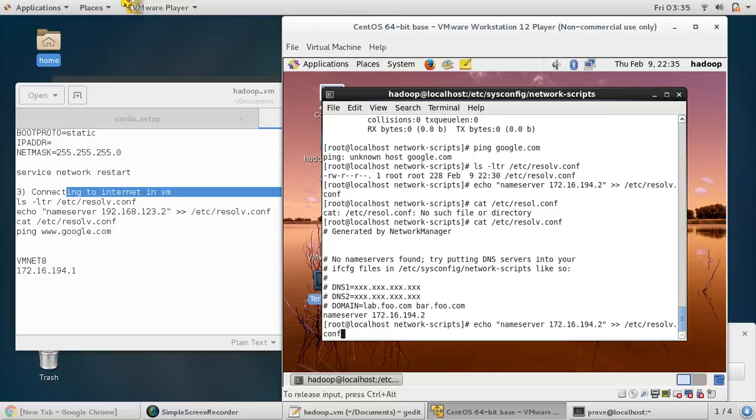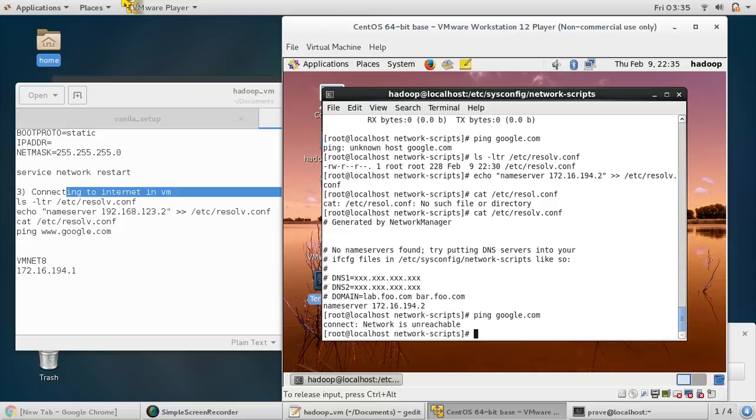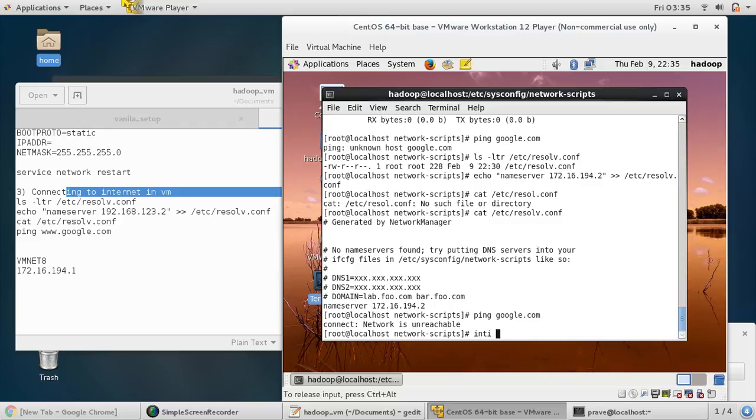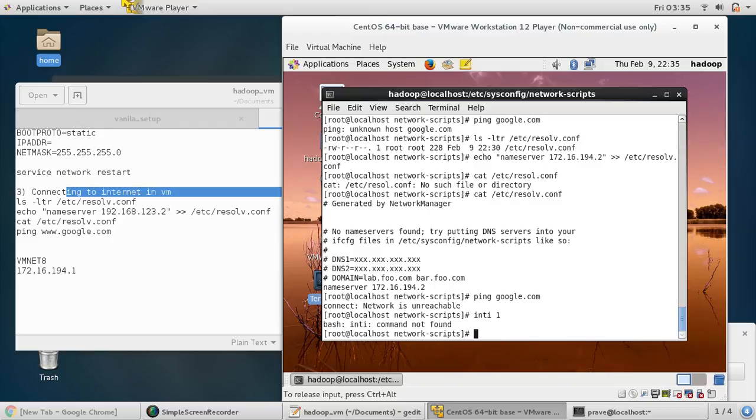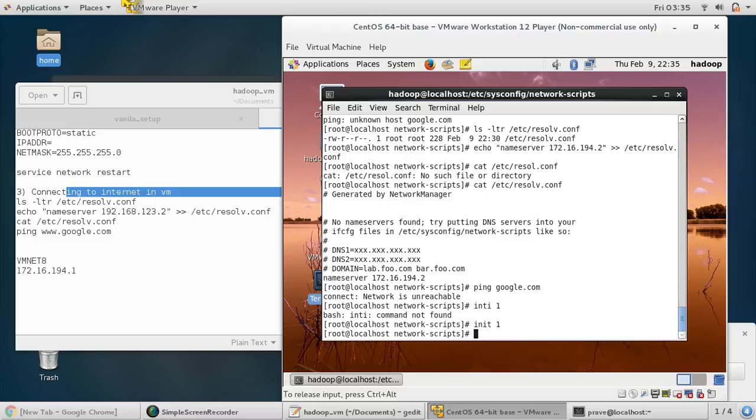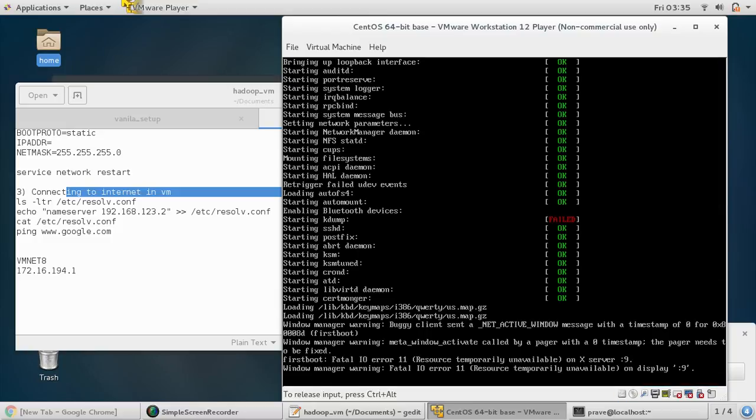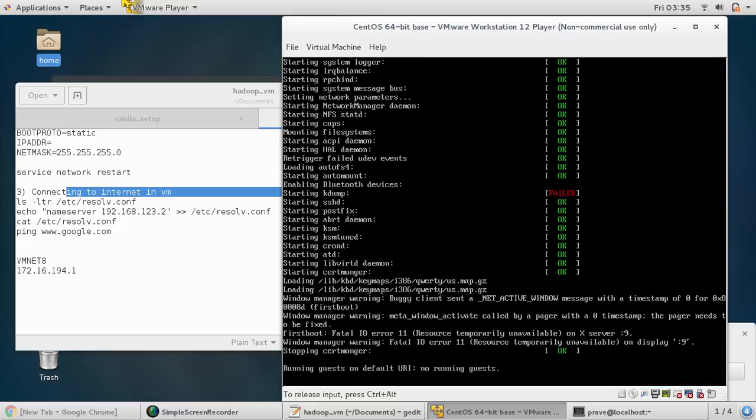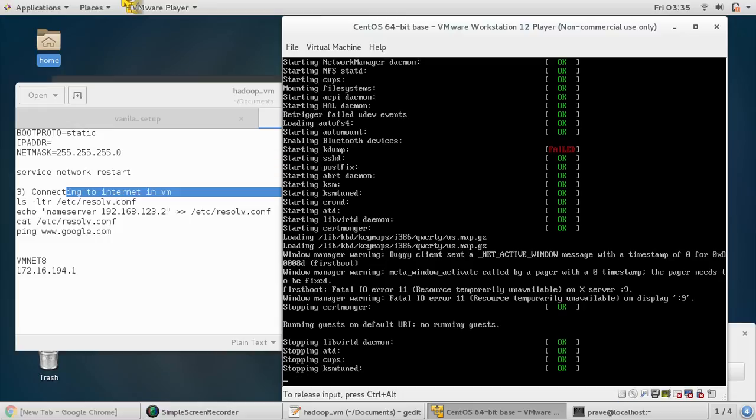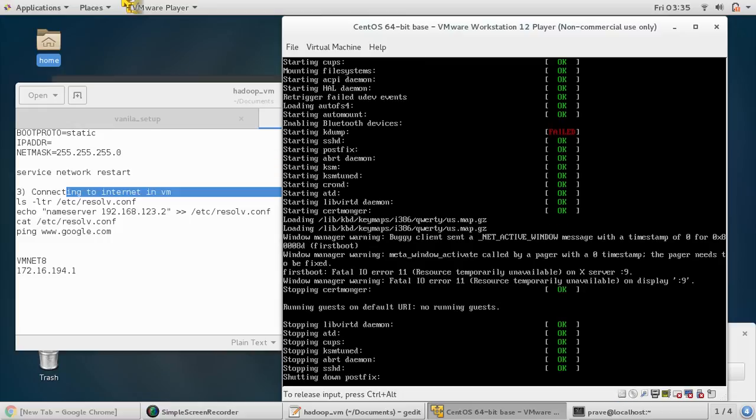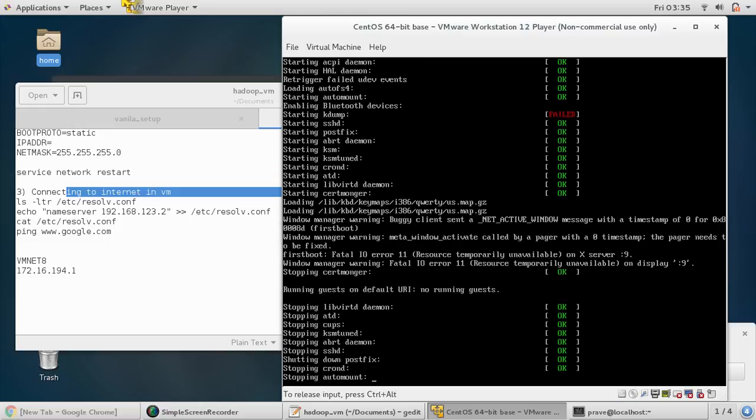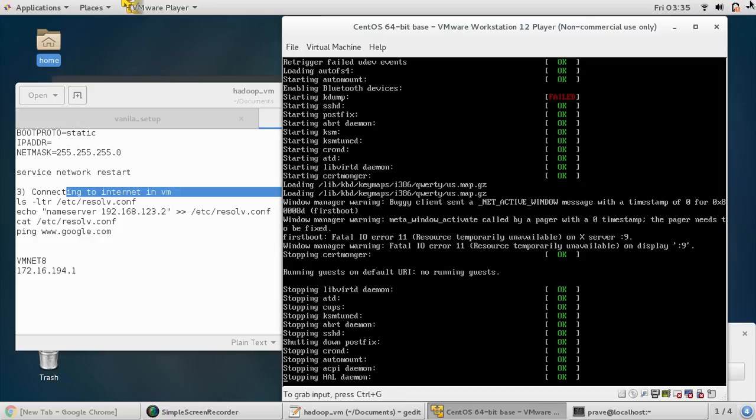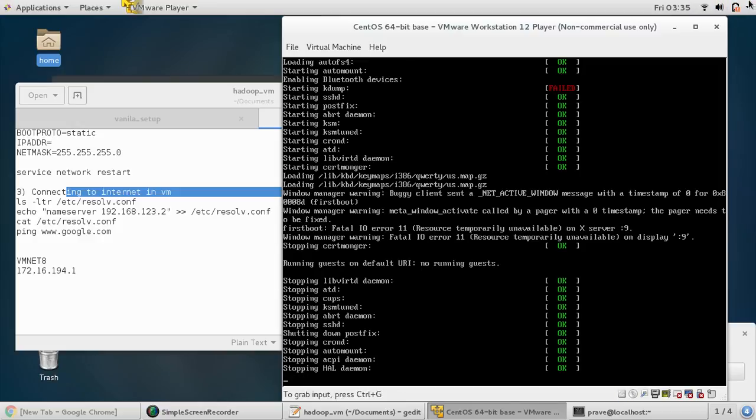Now you try to ping google.com. Just give it a restart and after restart we'll try to ping again. After restarting we would like to ping it again and see whether it can access internet or not.